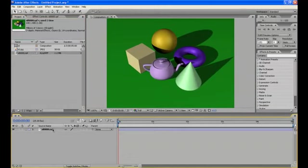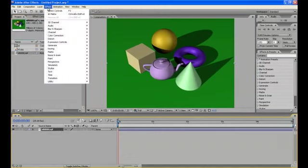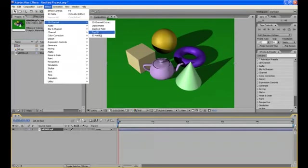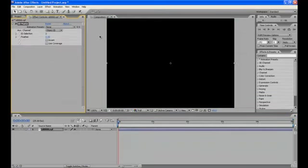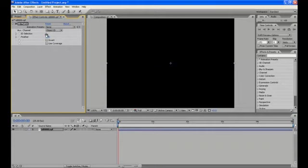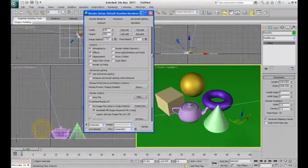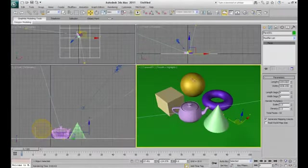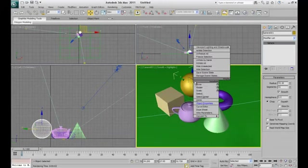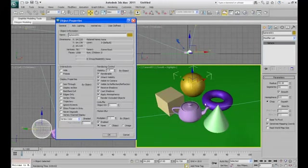So now choose this layer, go to effects, 3D channels and ID matte. And once you apply it, the image goes blank because ID is set to 0 and we don't have any object with 0 ID. So now let's make it 1. And you see the sphere here, because in 3ds Max we had given the sphere as object ID 1.